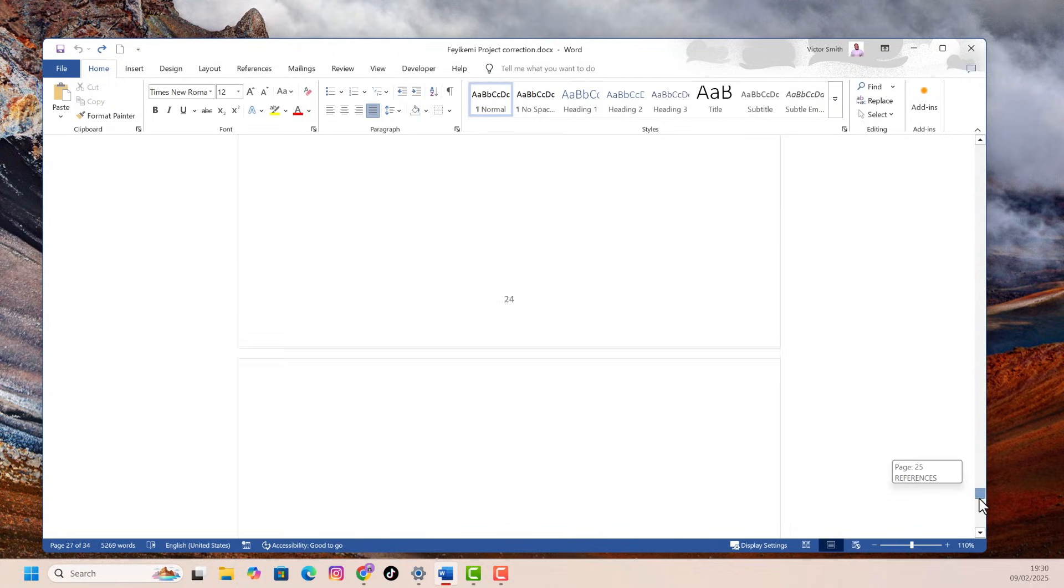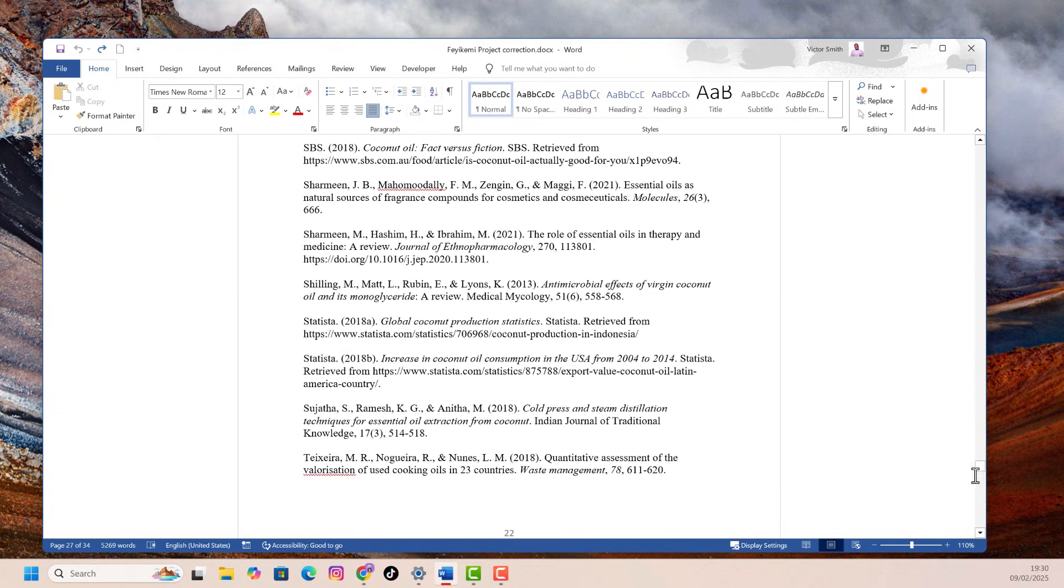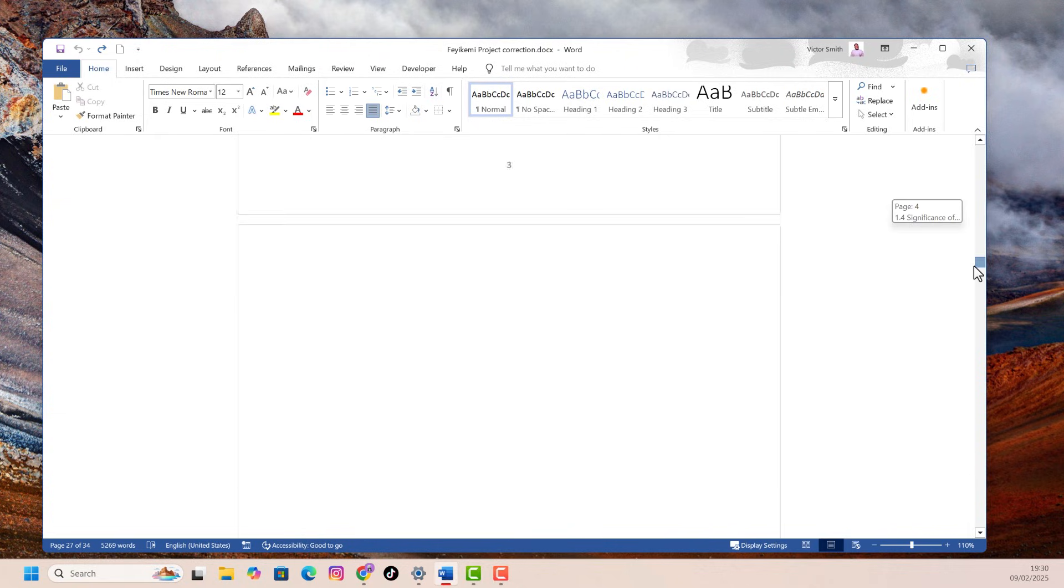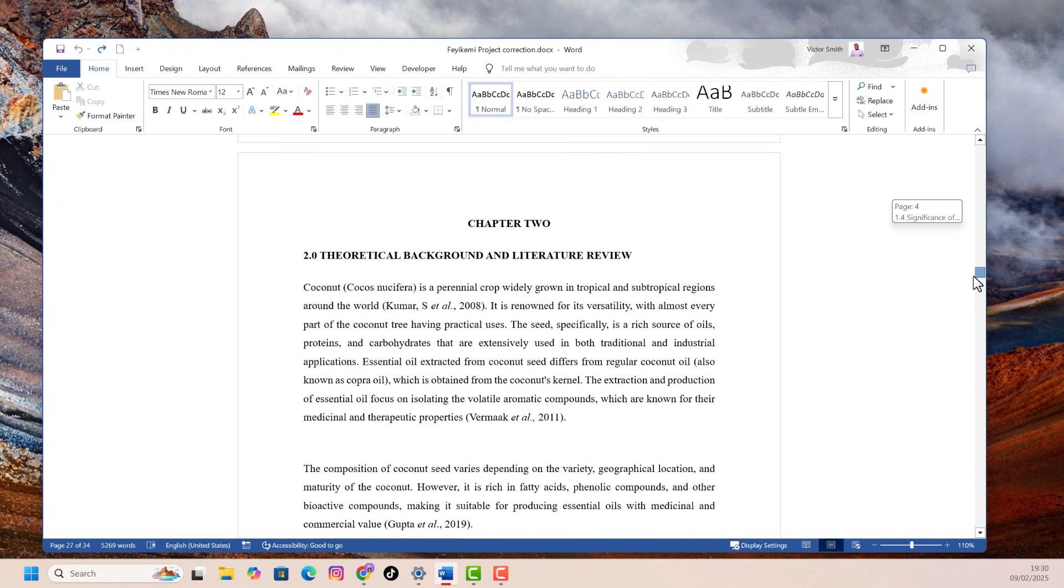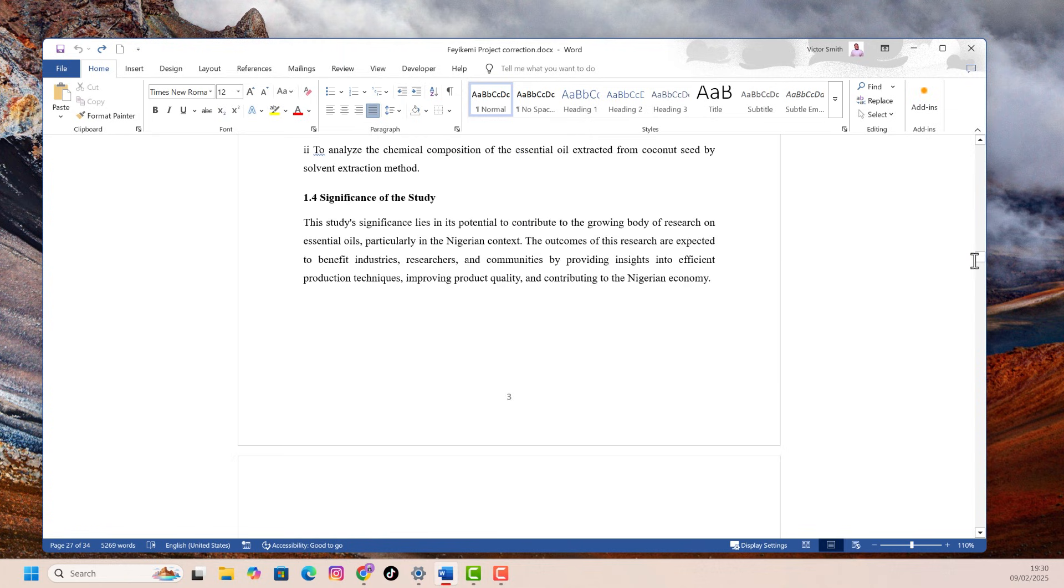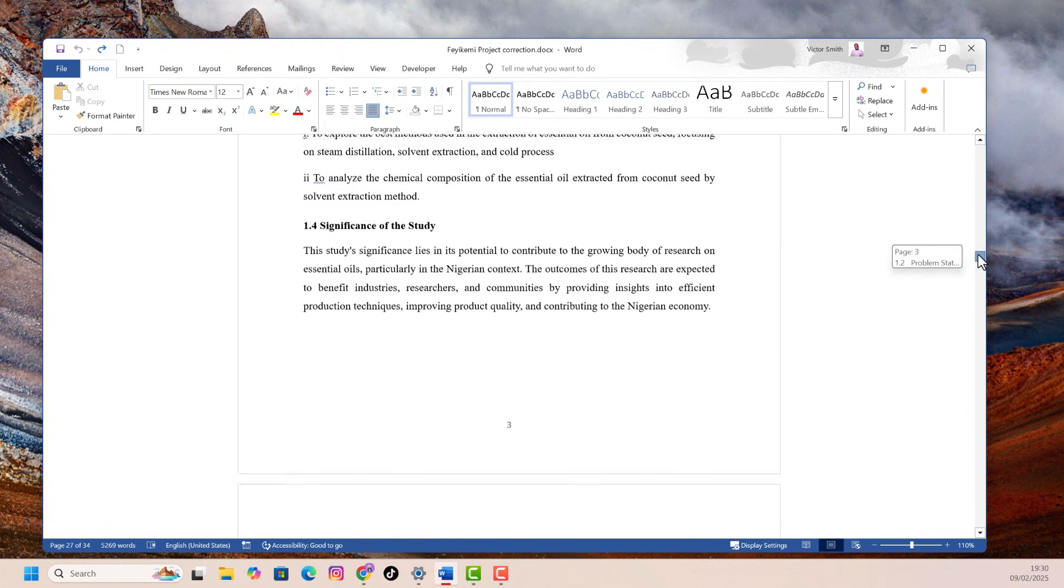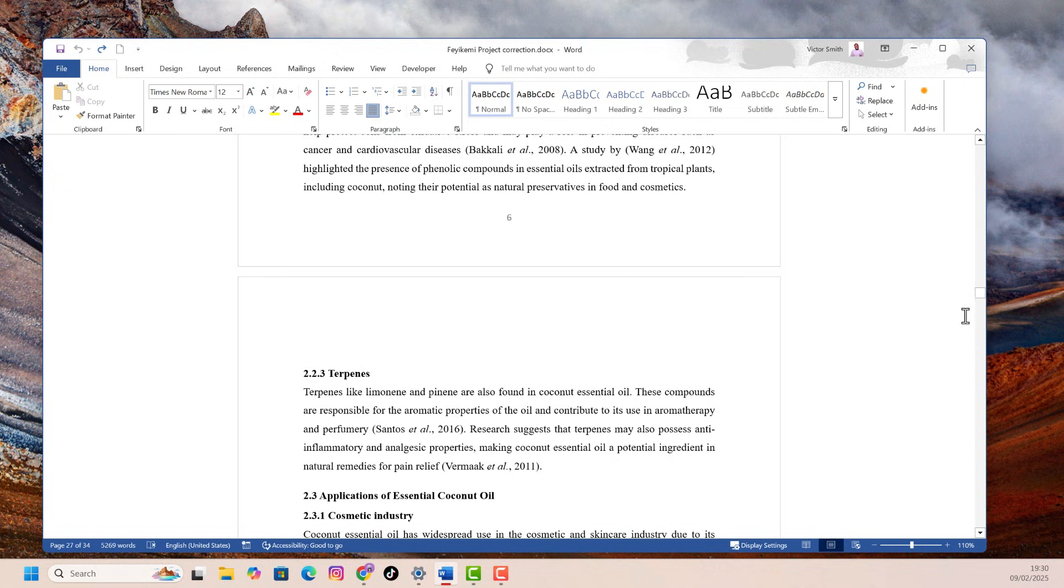If you ever had an extra blank page in your Word document that you just can't seem to delete, maybe at the end of the document or in between the documents, this video will show you how to get rid of those extra blank pages. Guaranteed. Also, we will show you how to delete a page with words. So let's dive in.